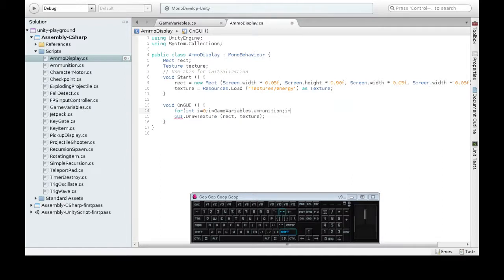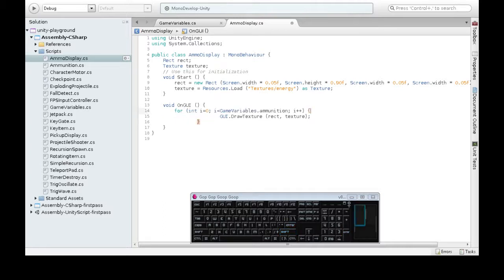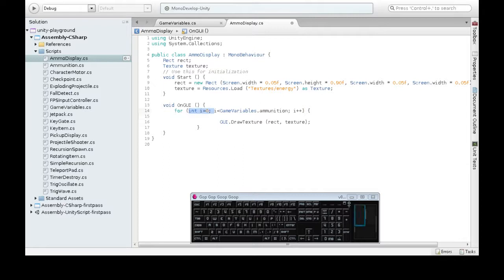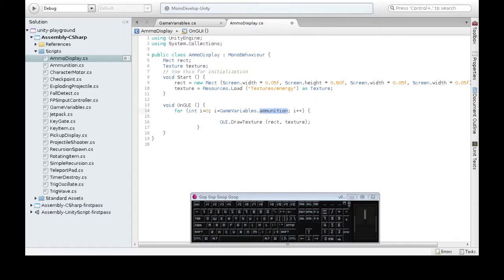I will start at zero. As long as I is less than game variables dot ammunition, and I plus plus. Okay. So this is going to happen the number of times, the number of ammunition we have. So if we have ten, this will happen ten times. I will be zero, one, two, three, four, five, like so.